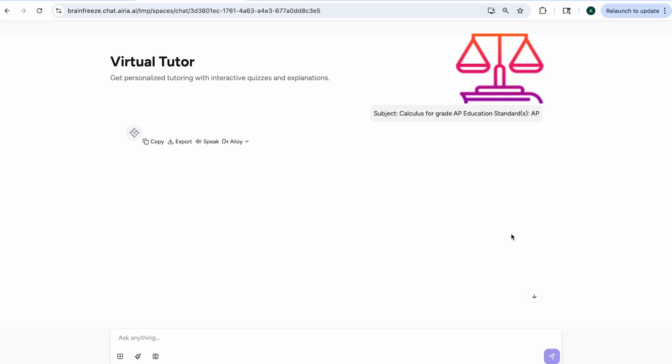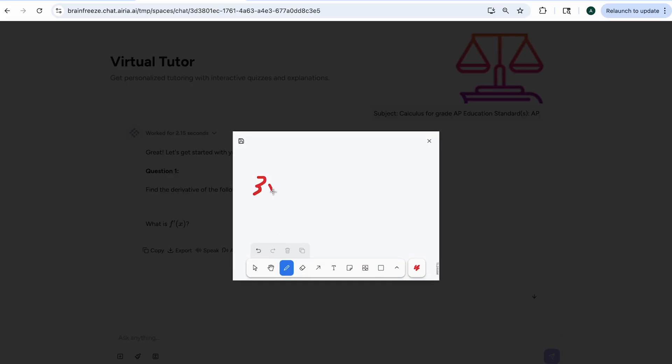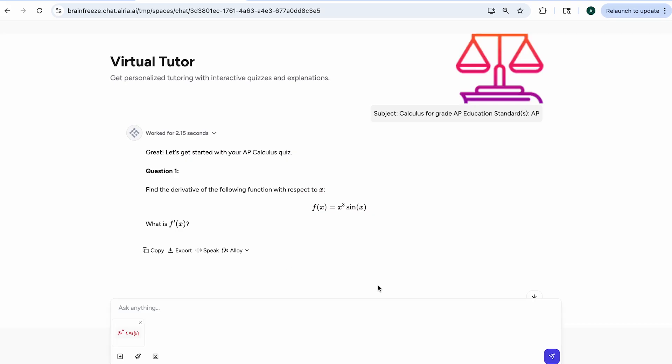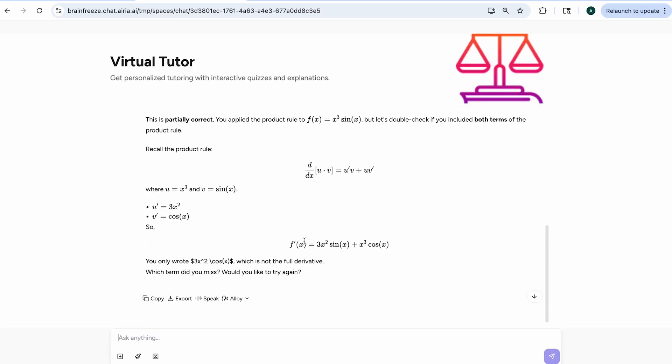AP Calculus problems and they can even show their work with our whiteboarding feature. The AI tutor will give them feedback on their answers and help them throughout the duration of the space. As a teacher, after I am done